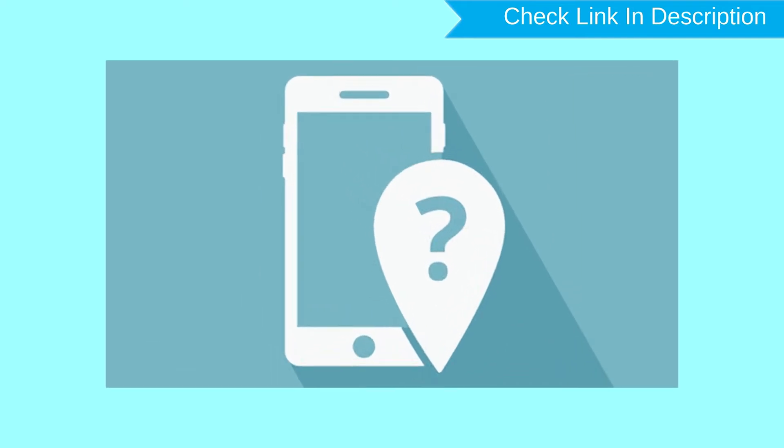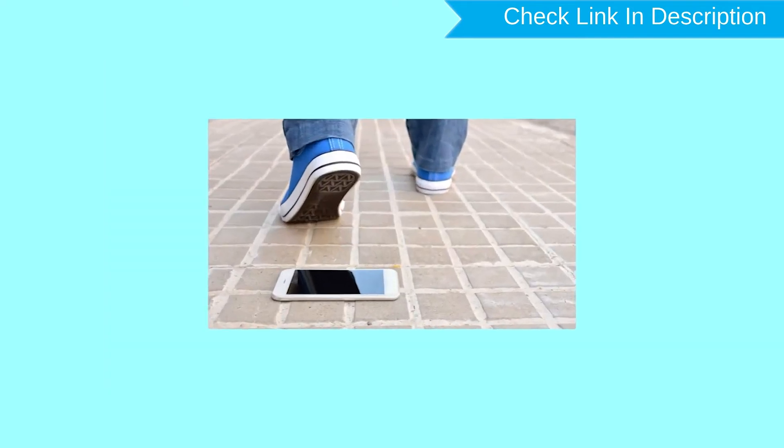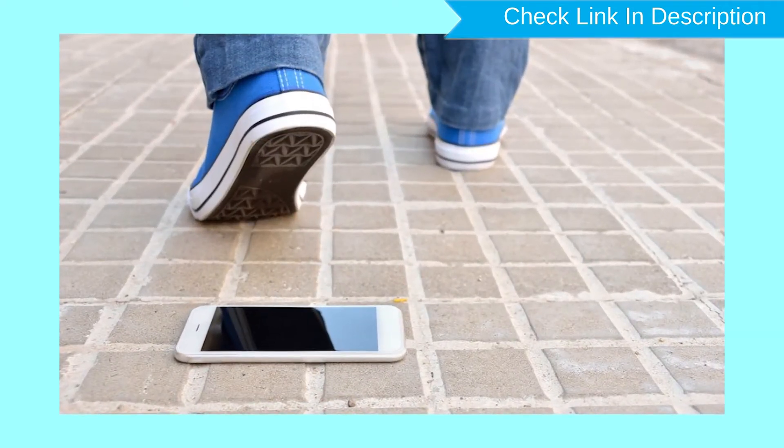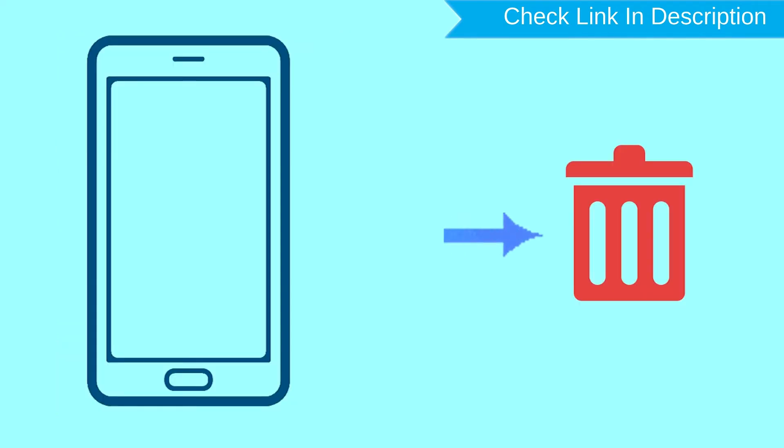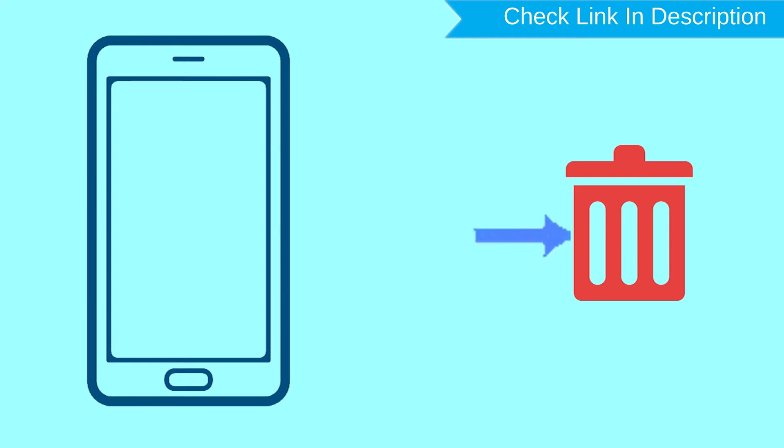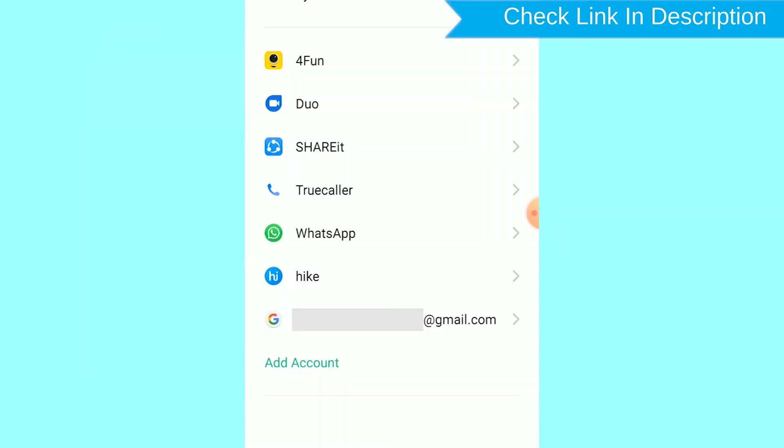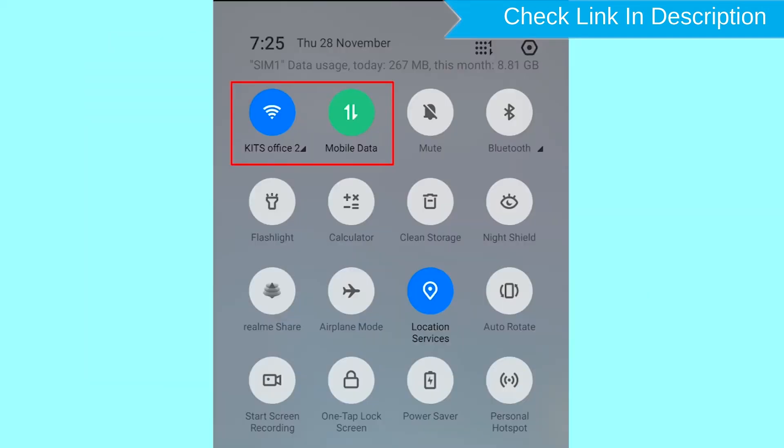This method is useful when you lose your phone or are not able to access your mobile. This method also deletes all your Android phone data. After your device has been erased, you can't locate it. You can only use this method if you already added a Gmail account to your phone and have an active internet connection.